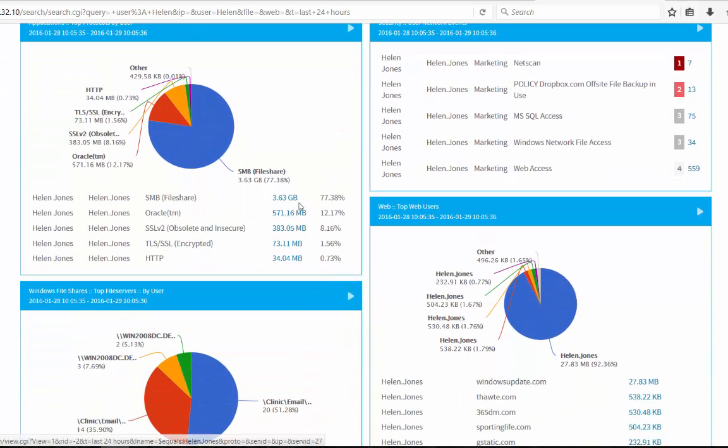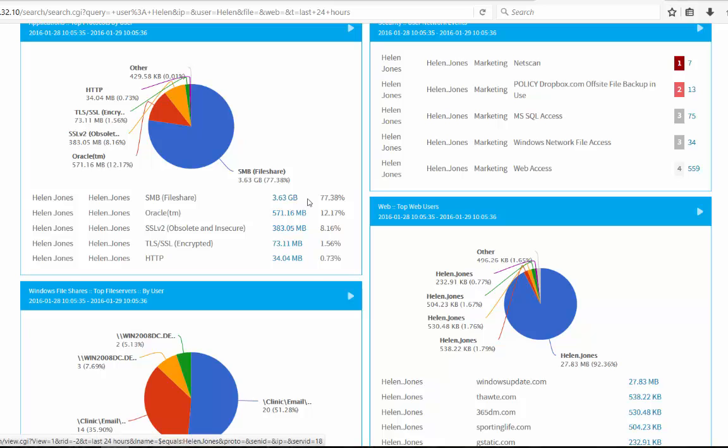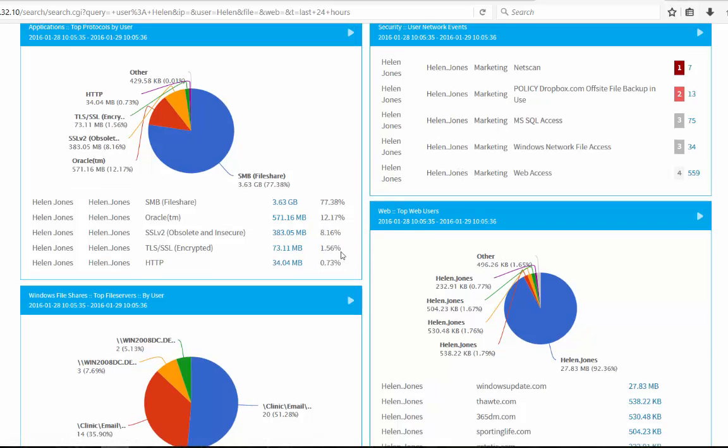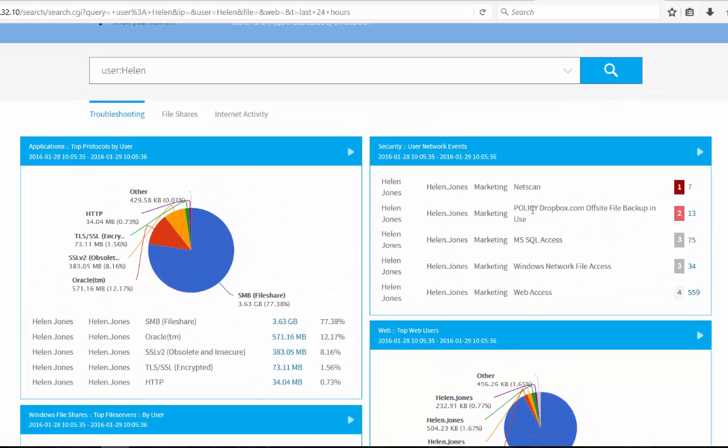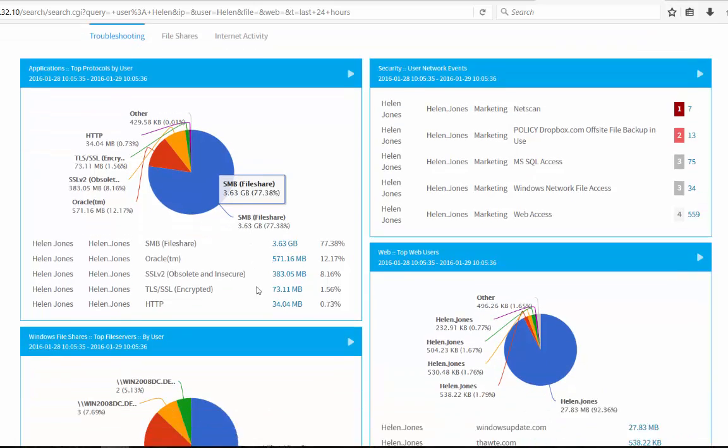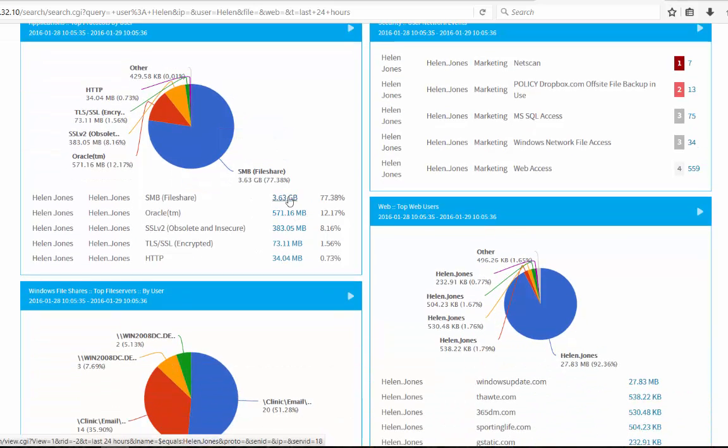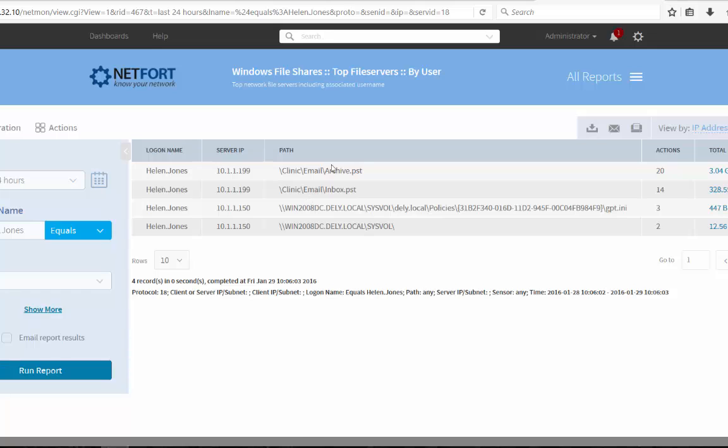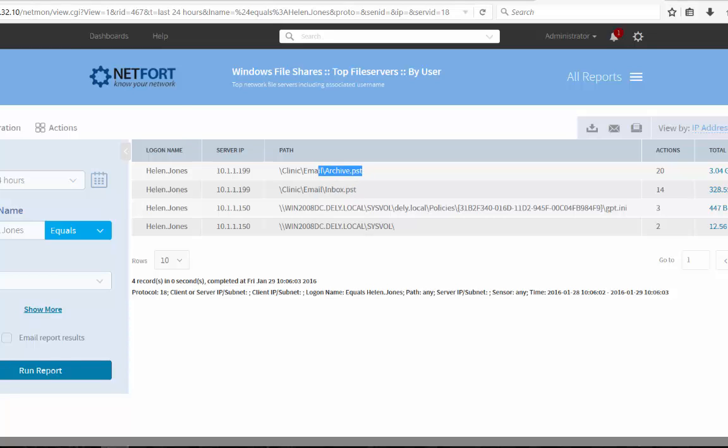So what do we know about this user? Well, over three quarters of the traffic data they move around is file share traffic. Some Oracle, some HTTP. They are also running Dropbox, we can see here. So potentially here for data leakage, you might want to check out what files they're accessing. So actually, let's do that. So to see what files, we simply click on the file share traffic. And we can see there's some emails that are PST files. So nothing too sinister there, just their mail archives.